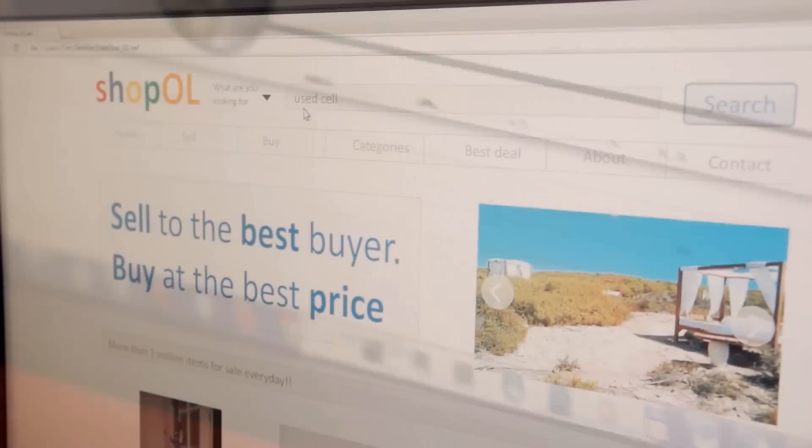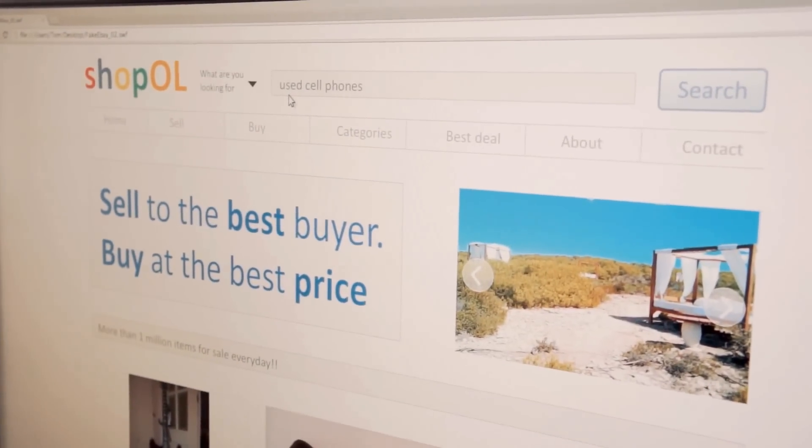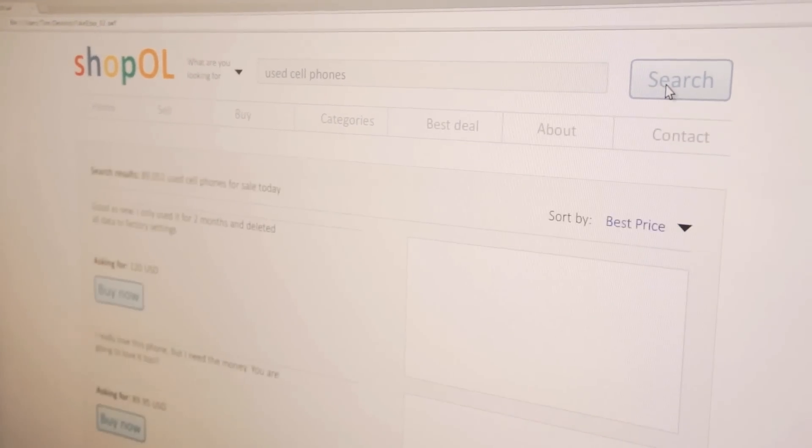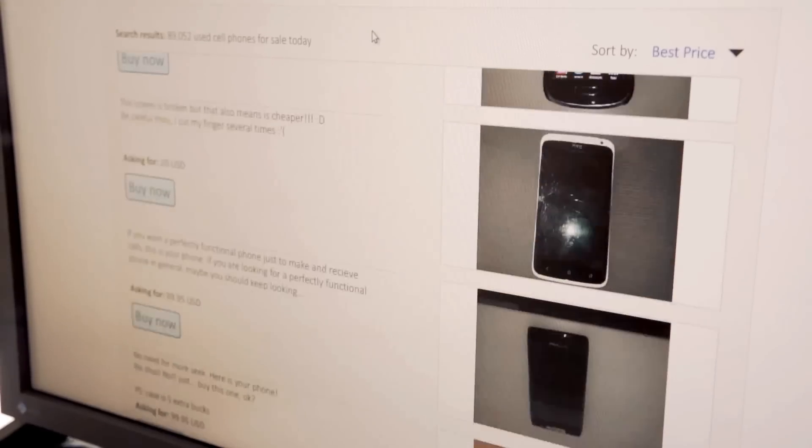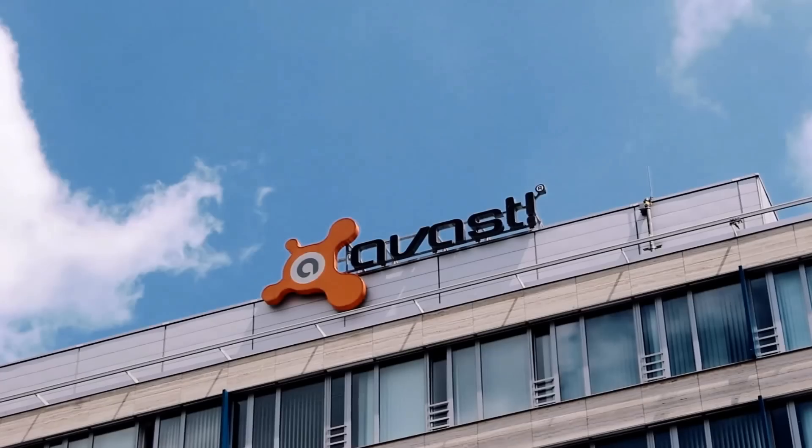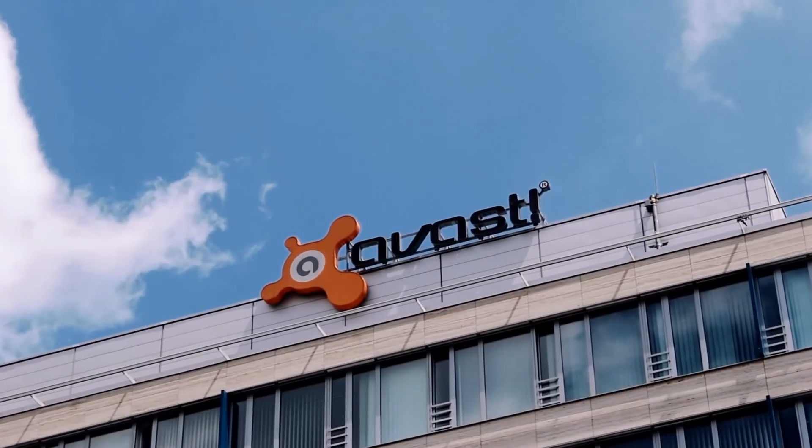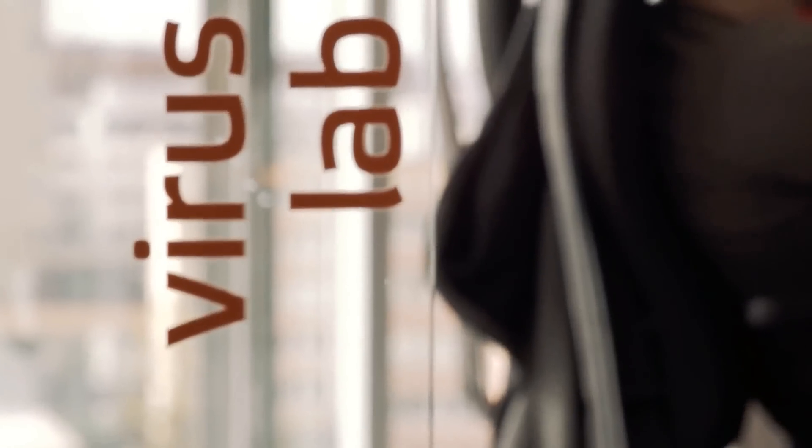Every day, 80,000 Americans are selling their own identities online by selling their smartphones, a reality Avast software recently discovered when they bought used cell phones online.